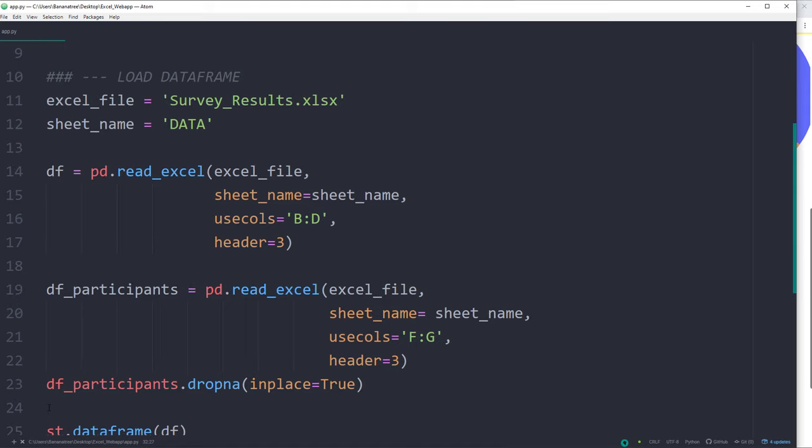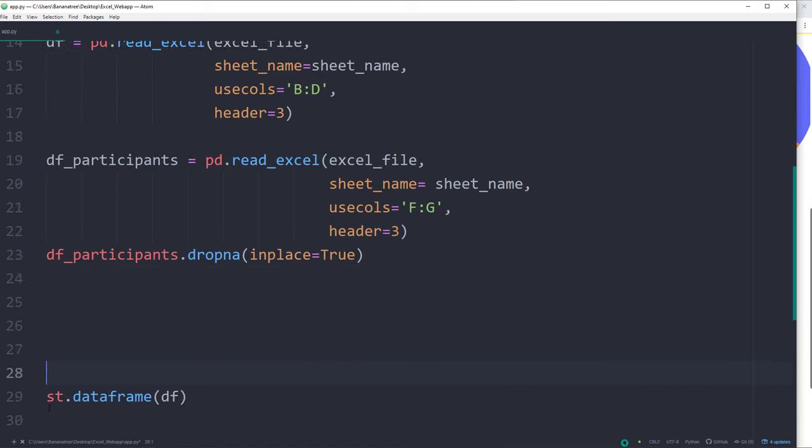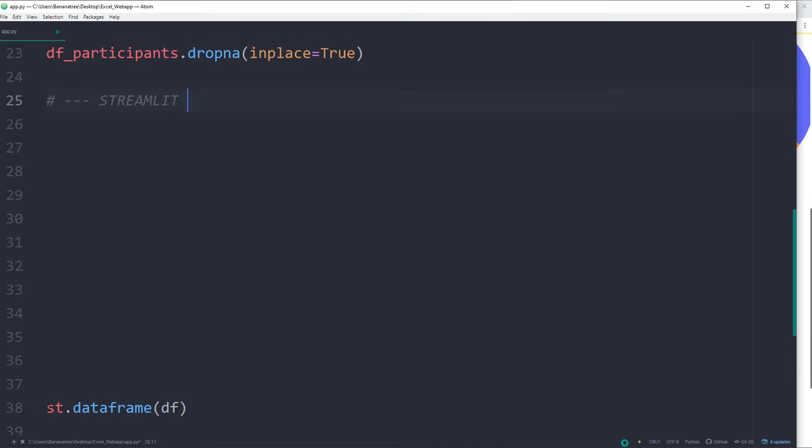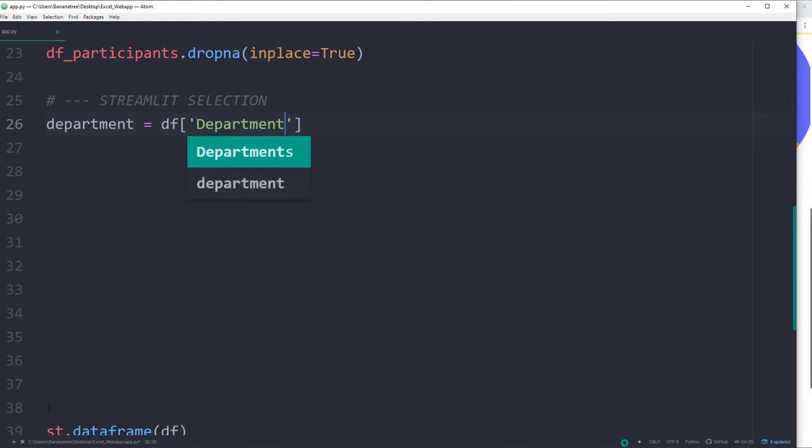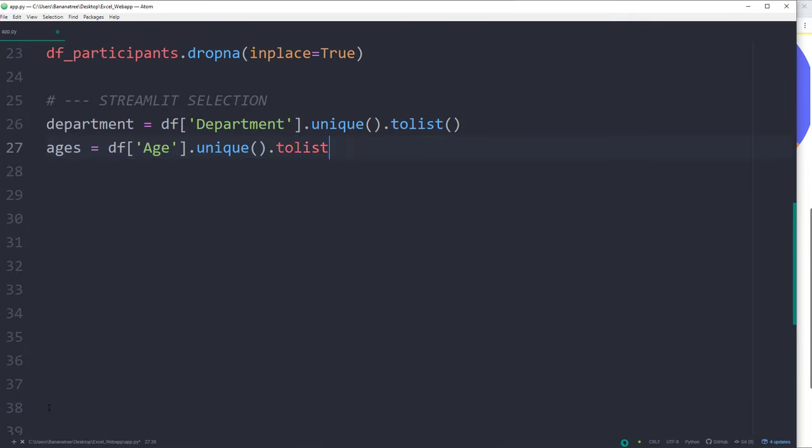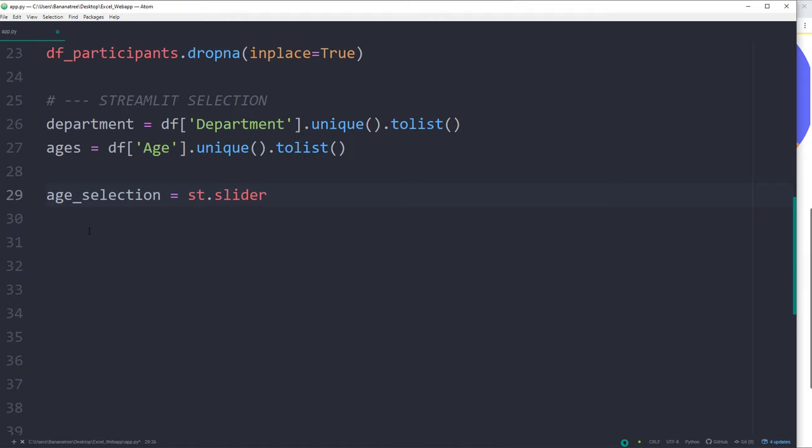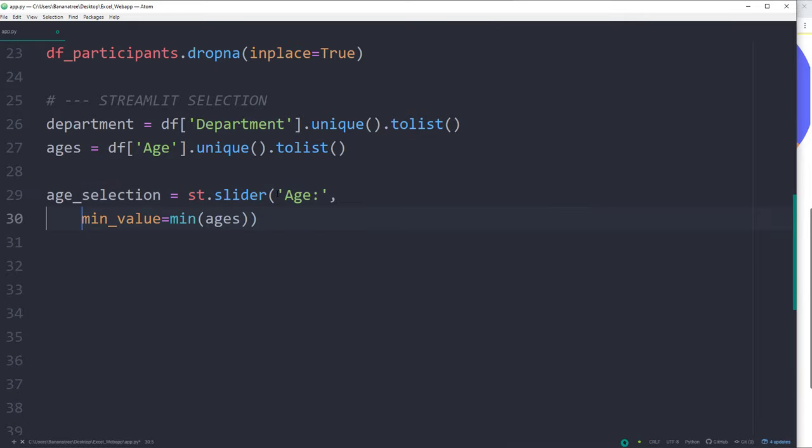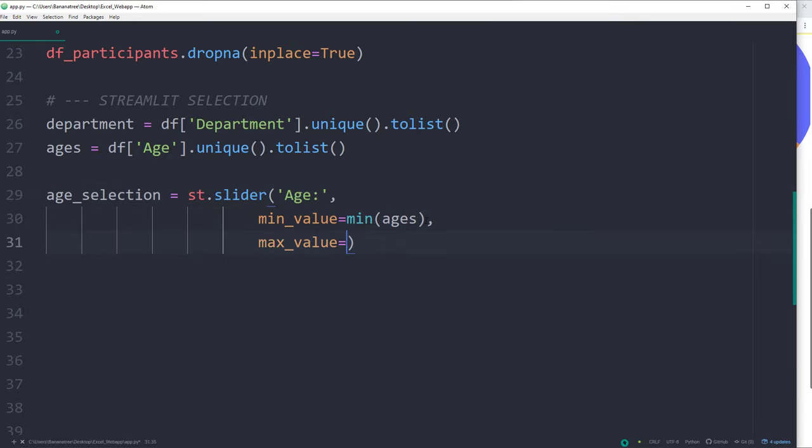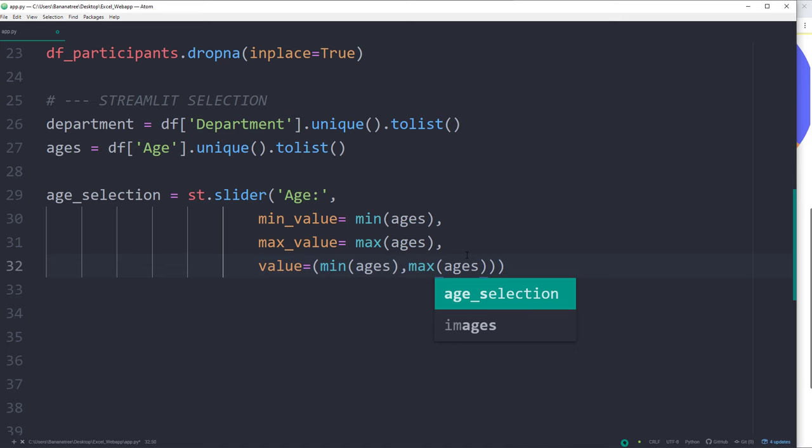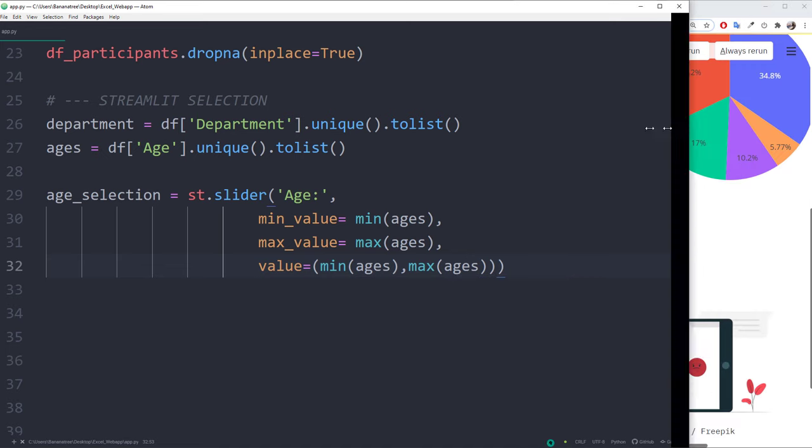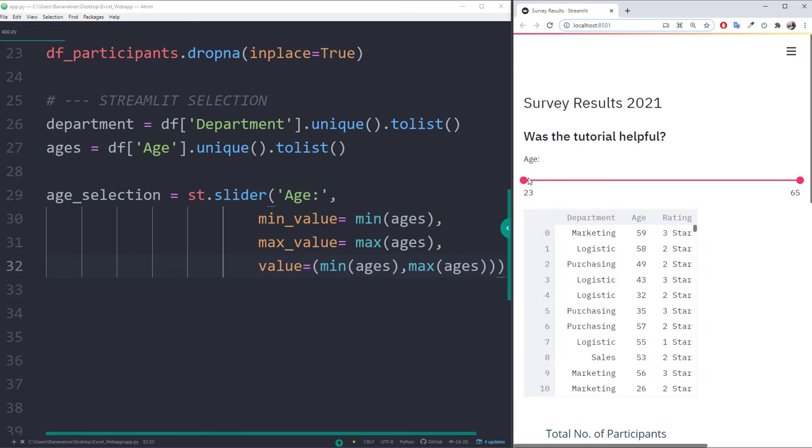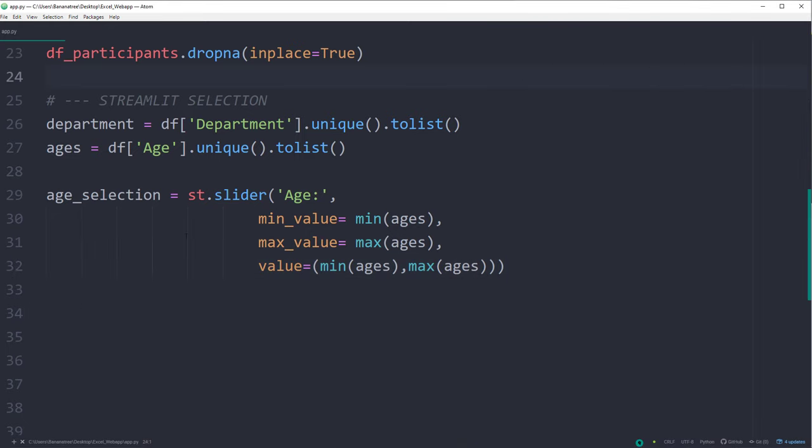I will place a slider and the combo box at the top of the web application after we have loaded the dataframe. As seen before, I will store the unique values from the department and age column in a list. Once we have our list, I will create a streamlit slider. The minimum value should be equal to the lowest value from our age list. Likewise, I will set the maximum value. We could also set a default age range whenever the user opens the web application. In my case, I will include all ages. After saving the file and refreshing our site, we will see our slider. However, so far it has no functionality, which we are going to change in just a second.